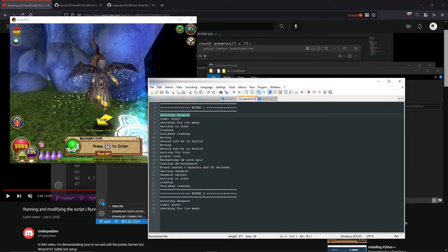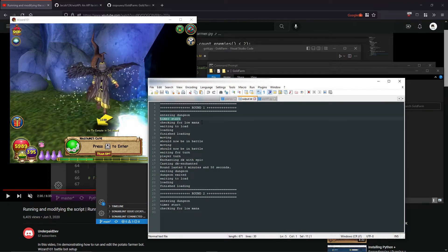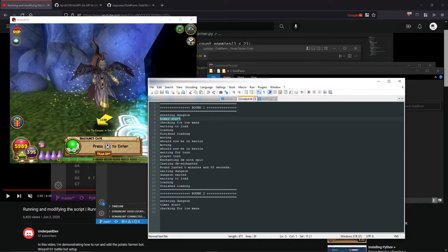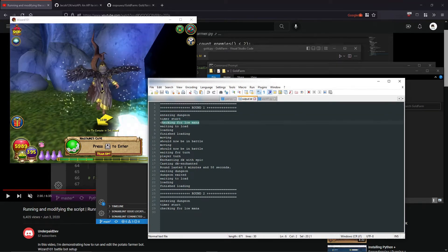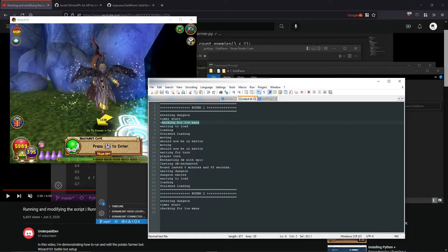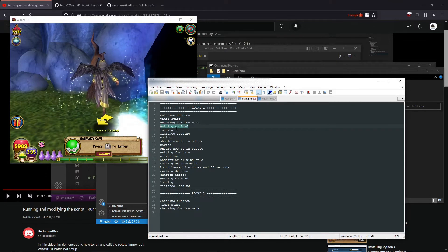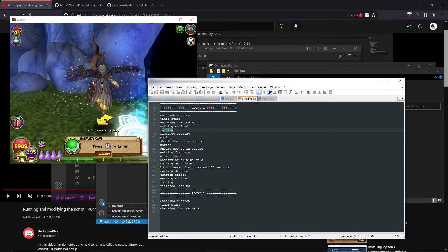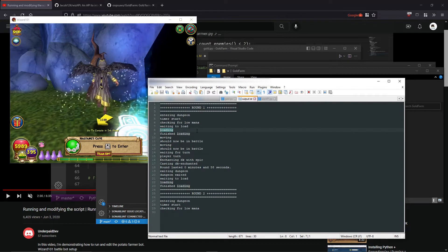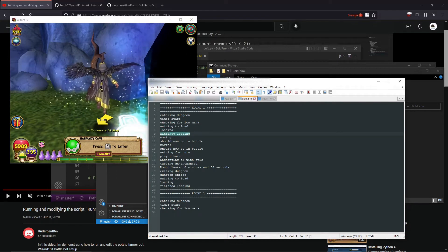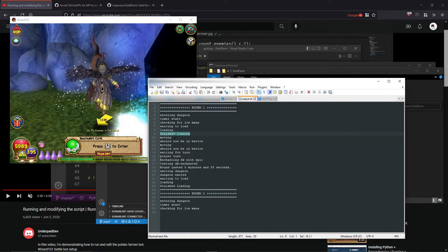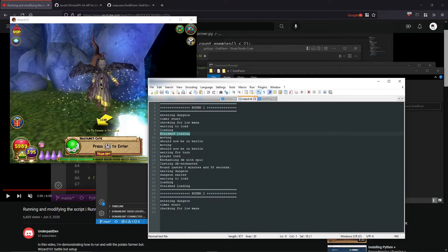And then it was entering the dungeon. You can see how the timer starts. While the timer is going, it's checking if you have low mana to use the potion or not. If not, it's going to load, and then on the loading screen it'll say loading, and then it'll say finish loading.